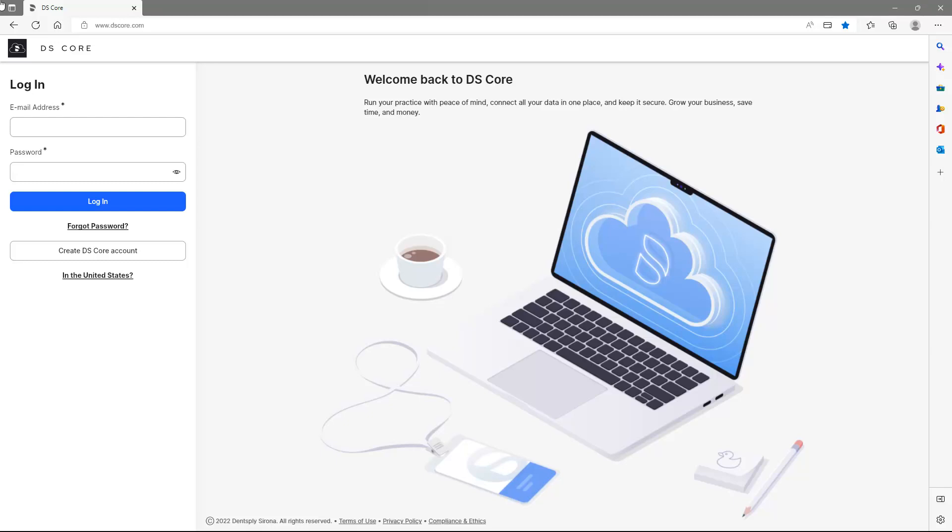The first step is to go to dscore.com on a web browser. We recommend that by registration, you are connected to your practice network so that you can continue right away with connecting your devices. If not, you can always do this at a later stage.